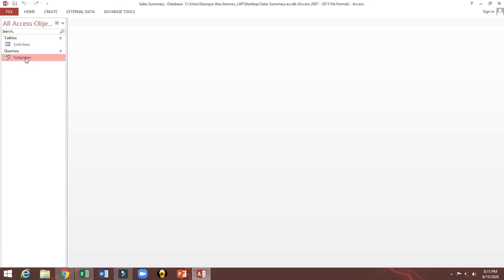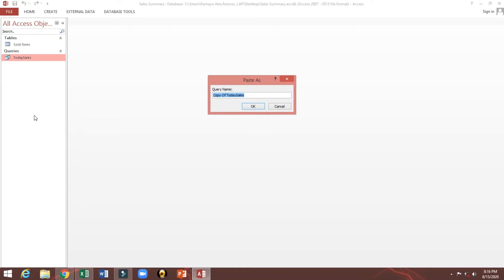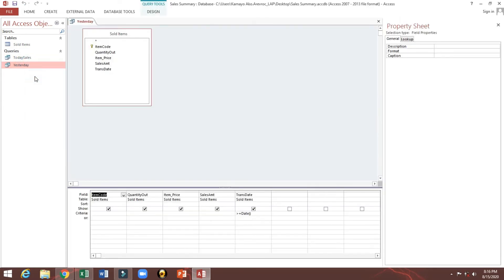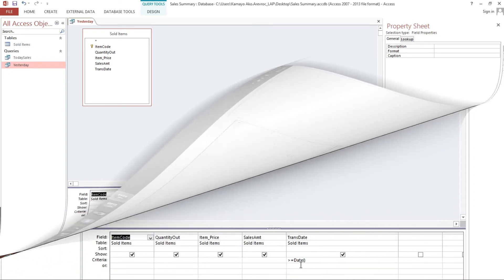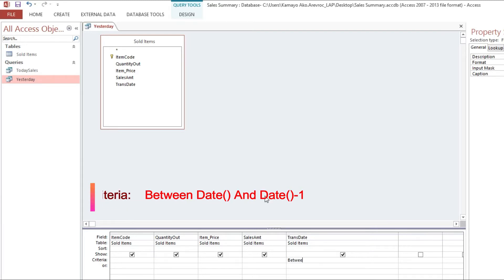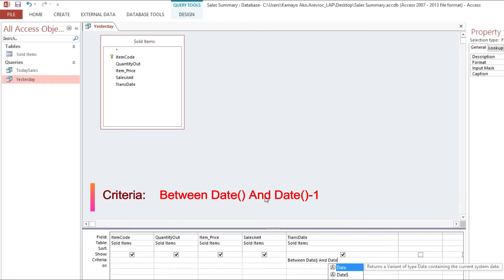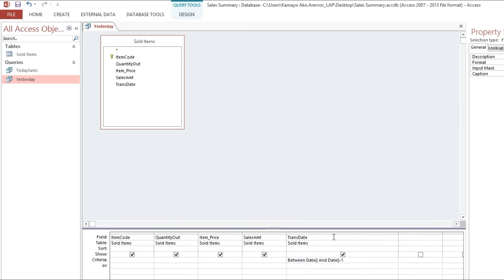We can save. We will just only copy. Now I will rename yesterday. Then we will modify our criteria. Here, between date and date minus 1. So this is summary of yesterday.